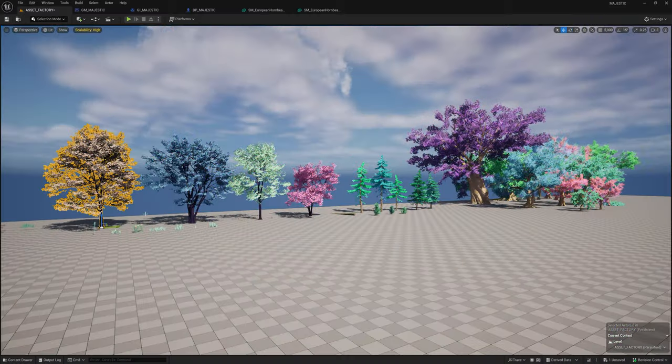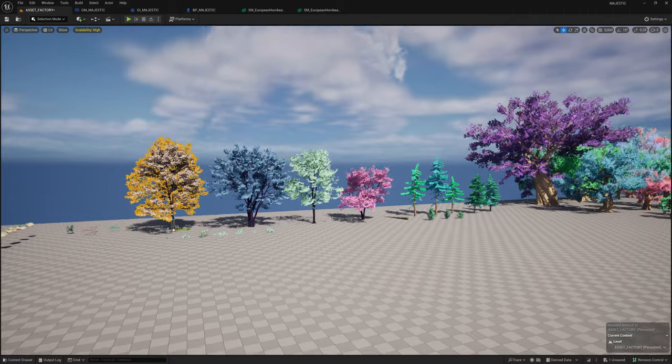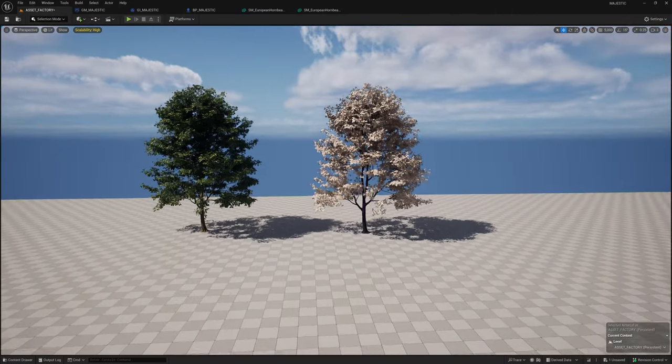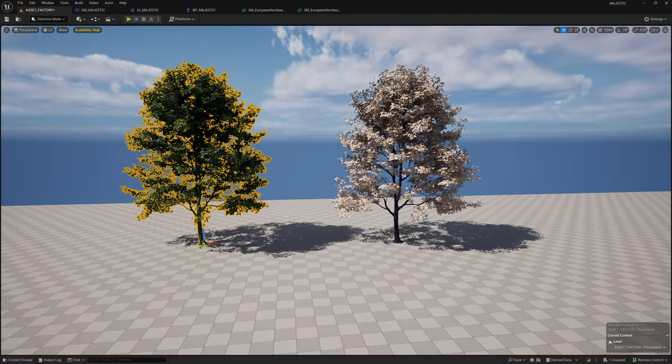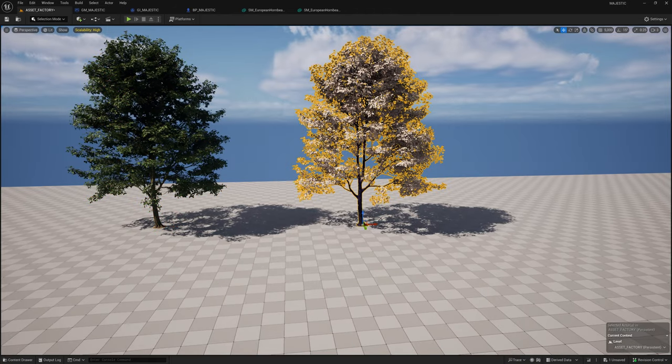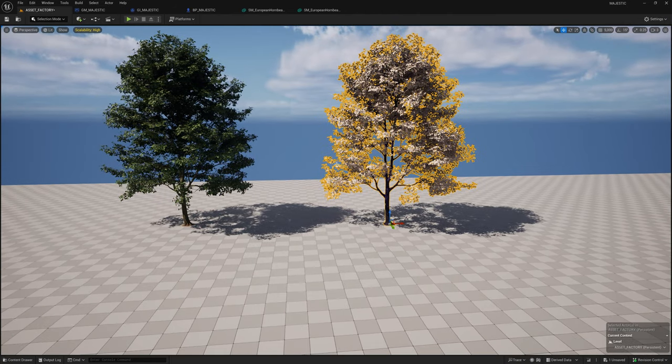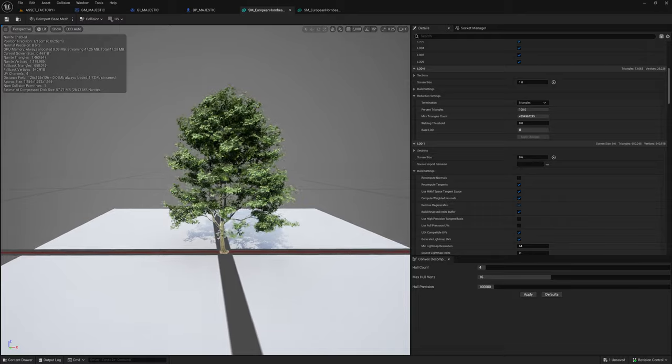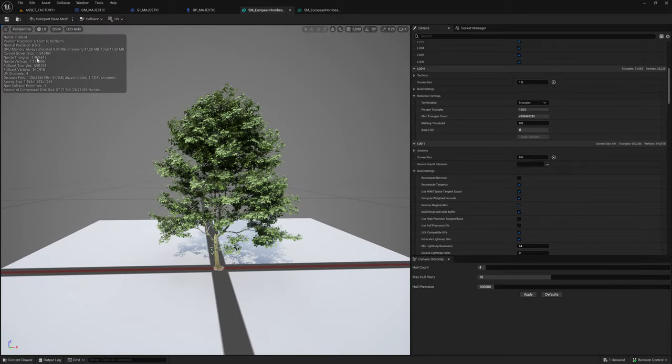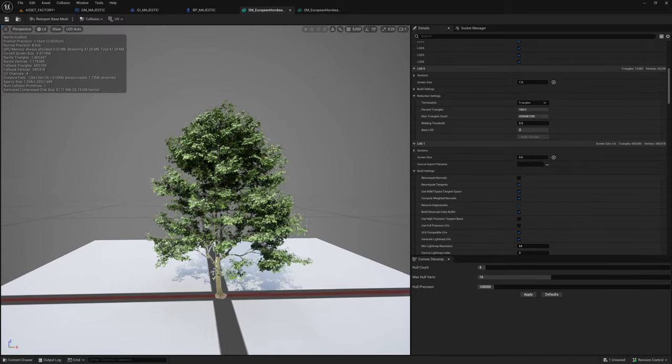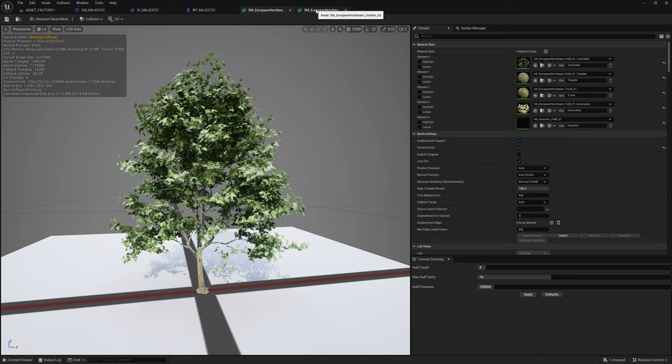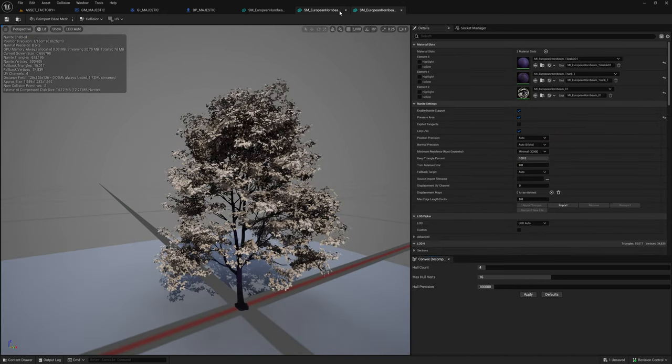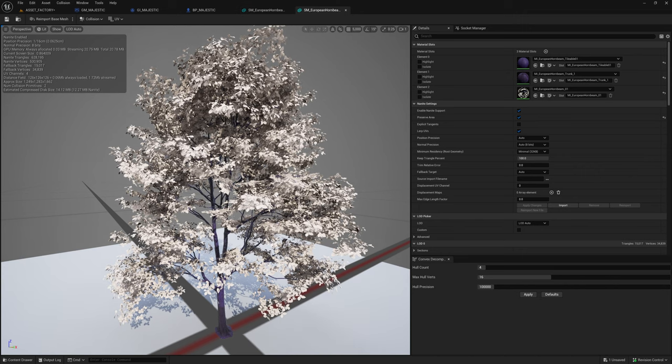Looking at the Hornbeam tree, I have a comparison of the original from Megascans and after I've done some alterations. The asset itself is a large tree, one and a half million triangles. After doing some edits, you can see I took the 1.5 million triangle mesh down to 600,000.